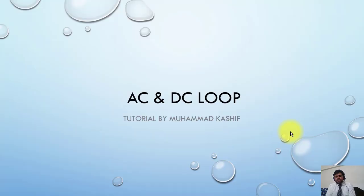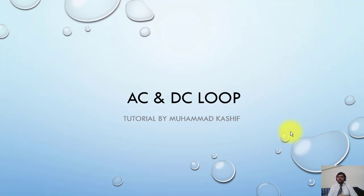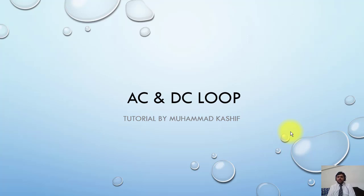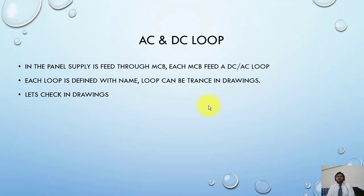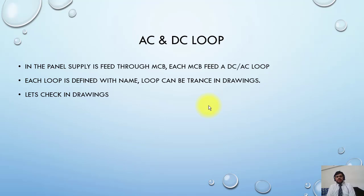Continuing from our last lecture, loops can be divided into two parts: AC loop and DC loop. Loops fed from AC supply are called AC loops, and loops fed from DC supply are called DC loops. In the panel, supply is fed through MCB. Each MCB feeds a DC or AC loop.